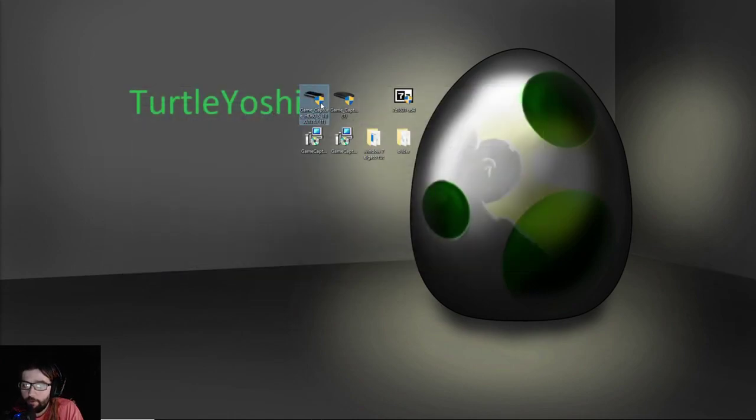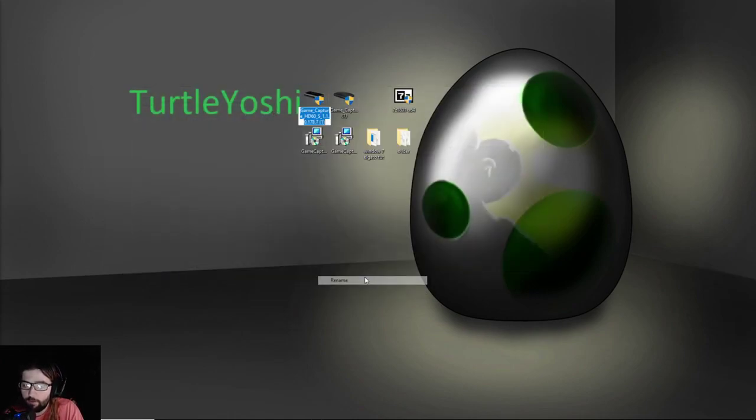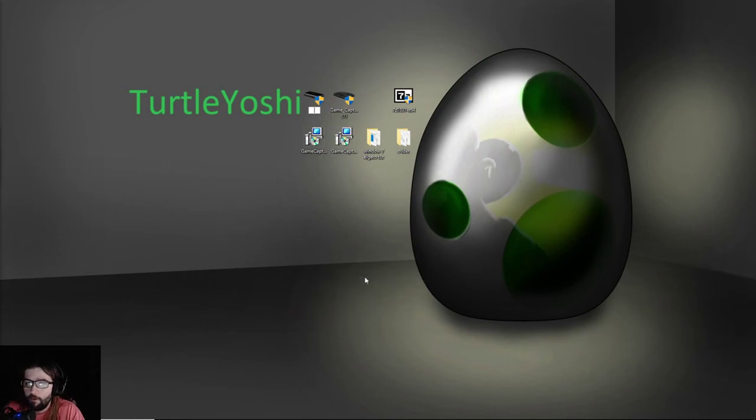But Windows 10, this would be the Windows, oh wait, wait.